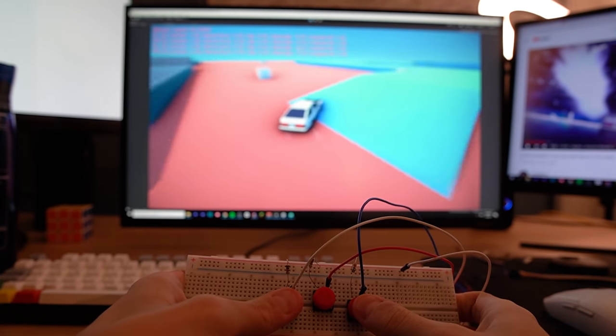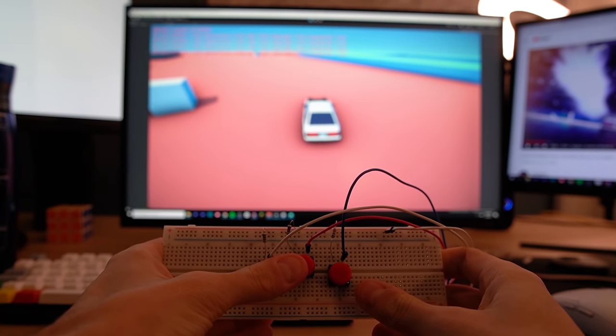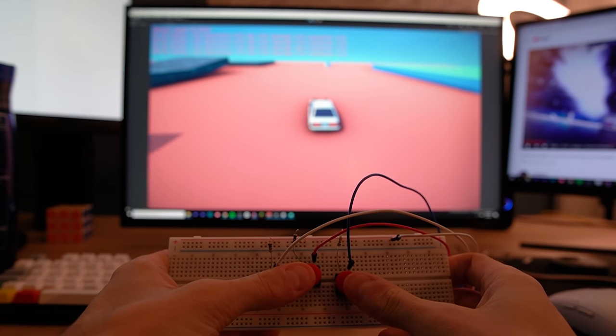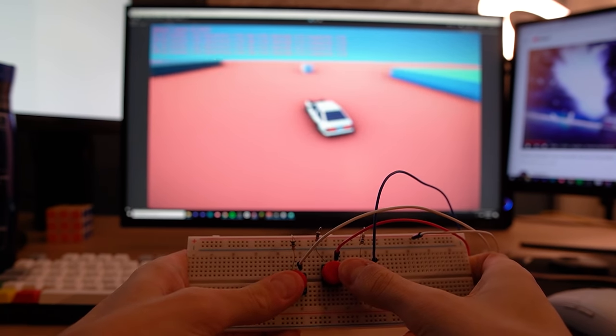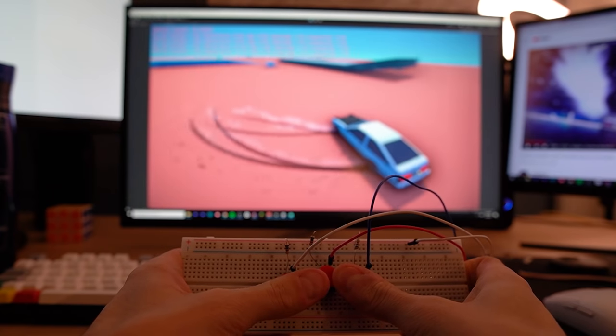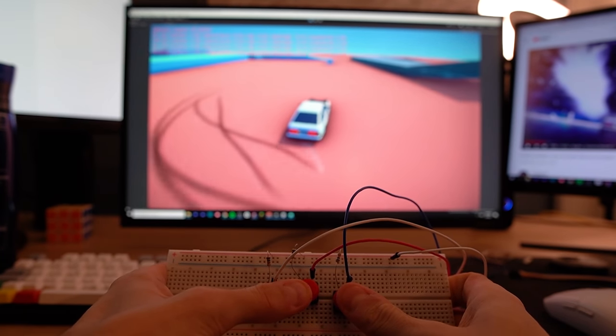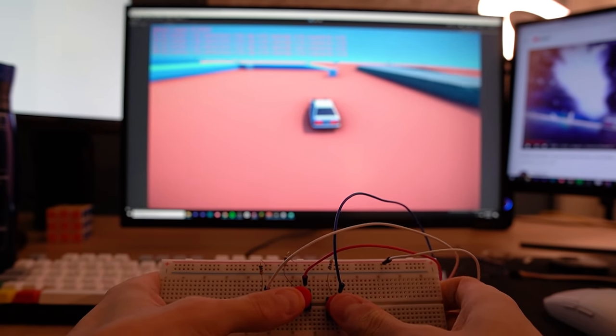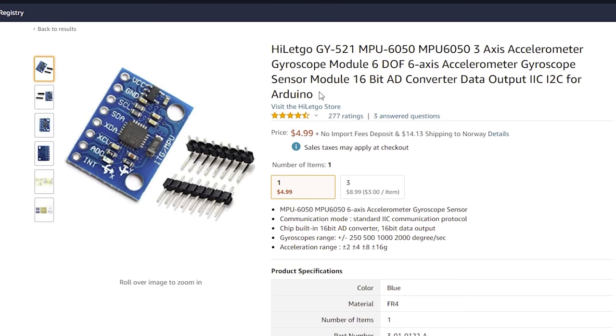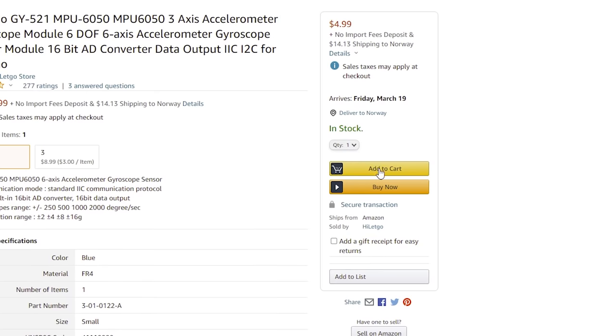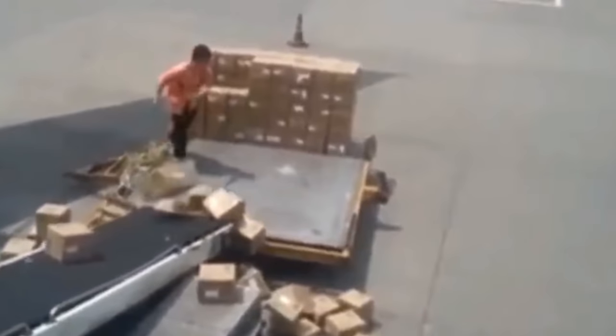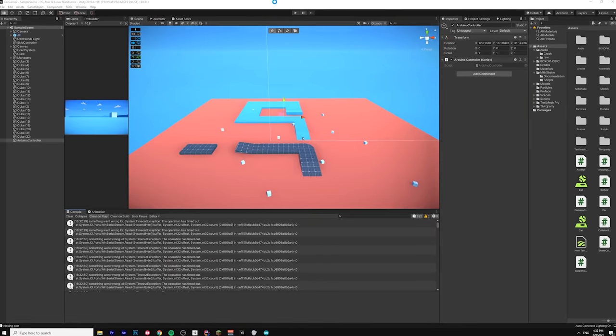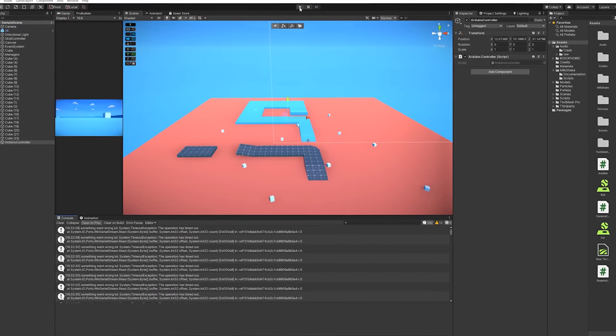But here's the thing, buttons are not banana. Well because they're buttons, and yeah that's not a banana. However, to make my banana controller, I need to order a Bluetooth module as well as an accelerometer. Now they should be here in a few days. So while we wait, let's make some maps for the game.